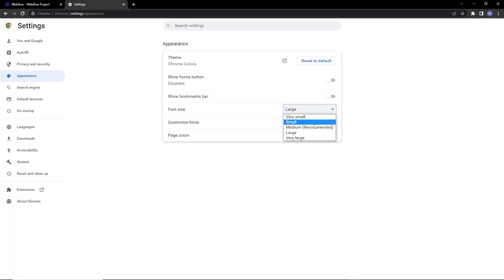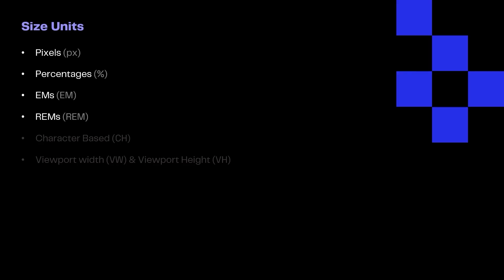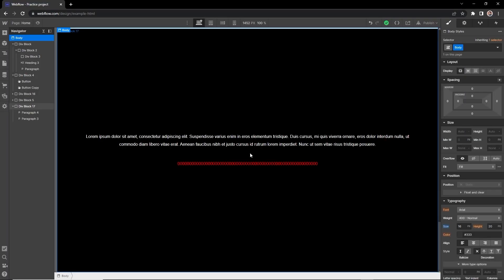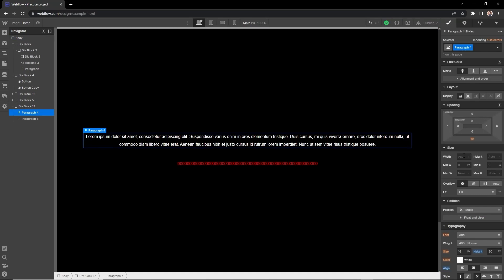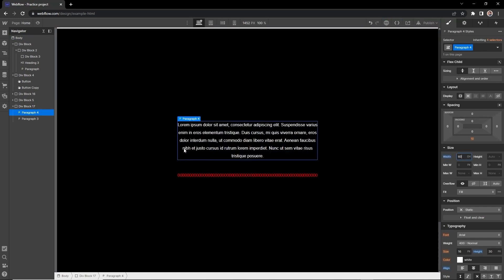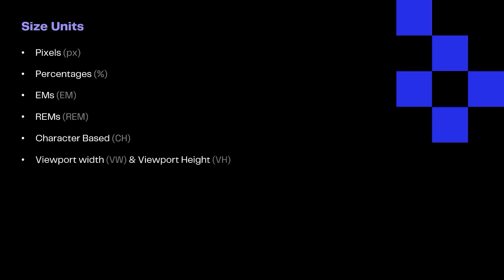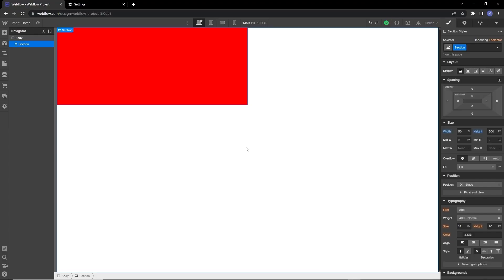What is ch, or the character unit, and how does it work? If we have a long paragraph and want to make it legible so our eyes don't get strained, we can set it to a width of 60ch. The width of the paragraph is then equal to the width of 60 zeros. More clearly, 10ch equals the width of 10 zeros.